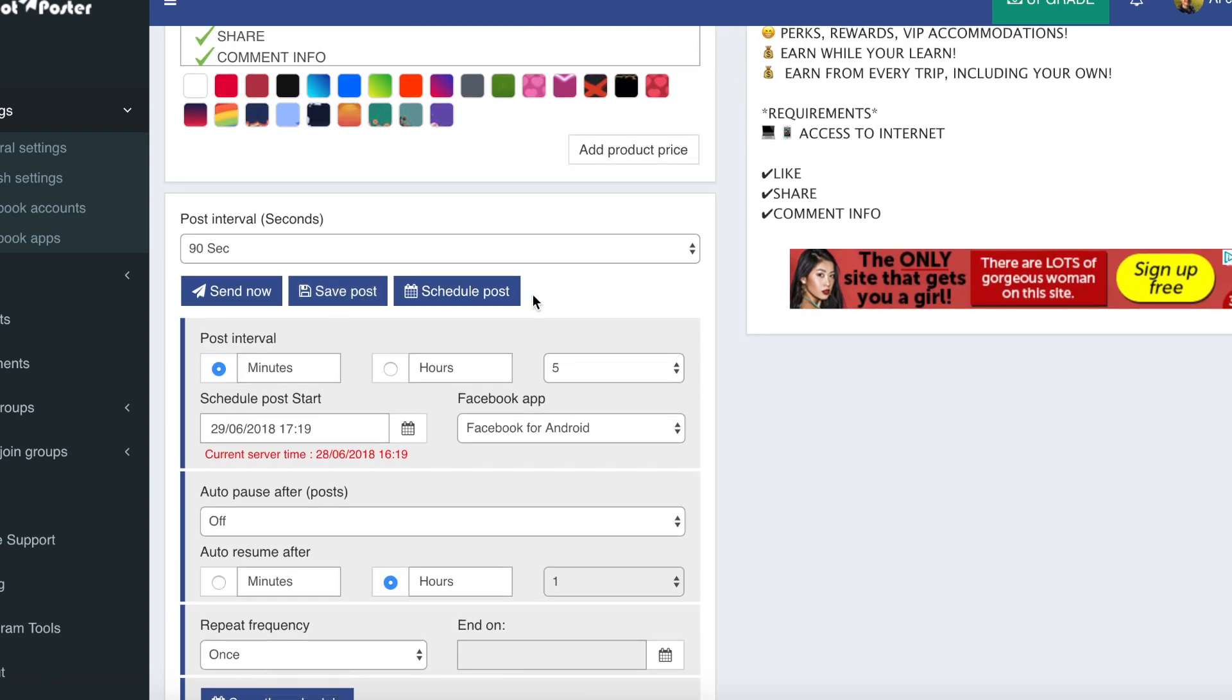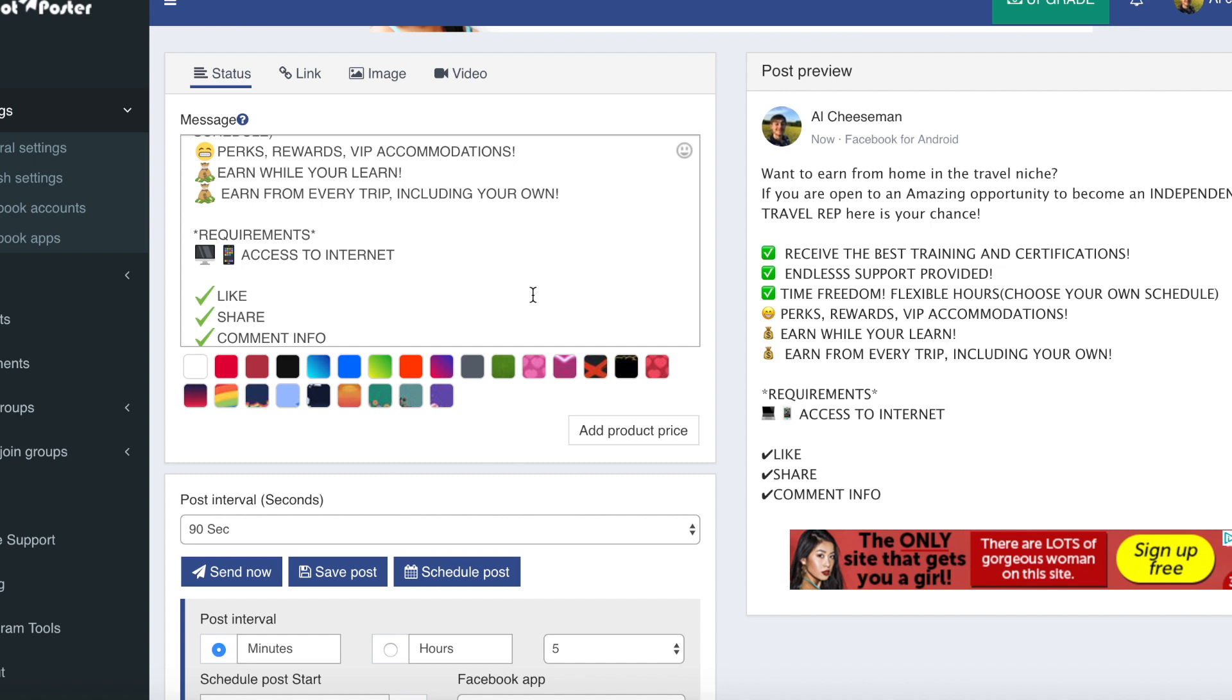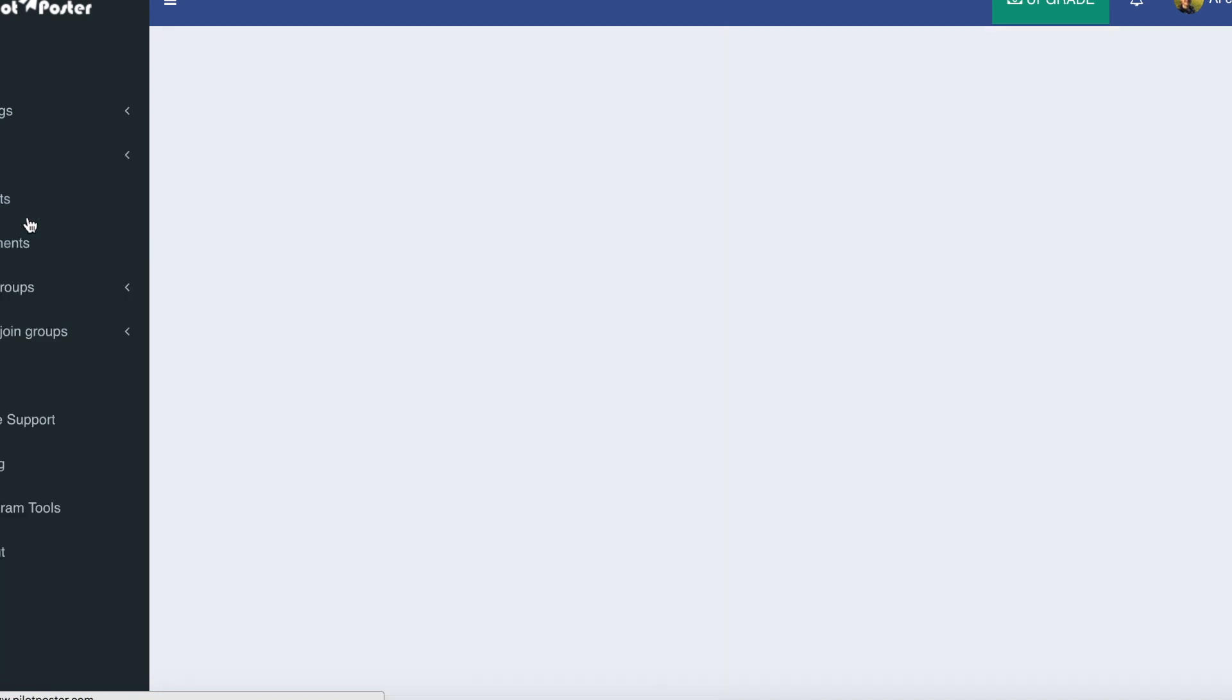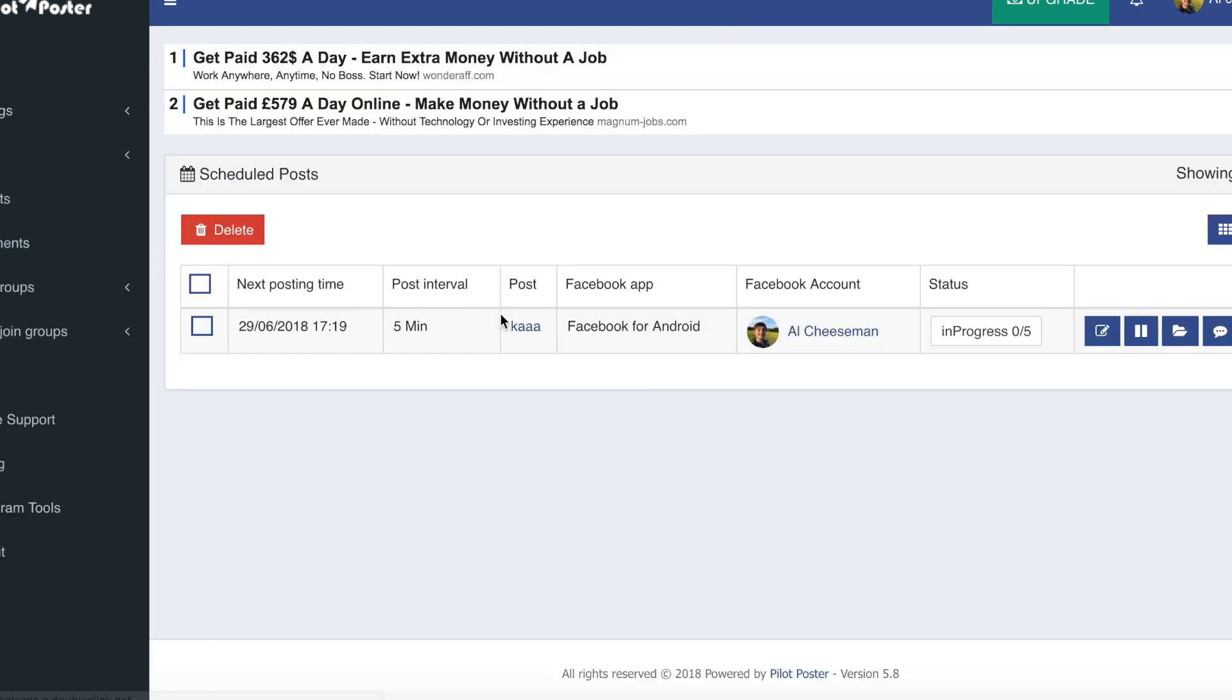So that's how easy it is to get started with Pilot Poster. You can do things that are a better time consumption for your business instead of having to do the boring manual work like posting in groups. To see your scheduled post, just click posts over here and click scheduled posts, and you'll see the next posting time and the interval and the progress, how many times it's actually done this, how many groups it's posted in. So as I selected 5, it's saying 0 out of 5. It's going to tell me when it's posted in 1 out of 5, whatever however many you select.